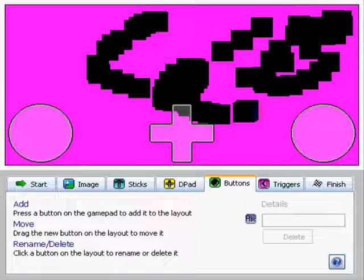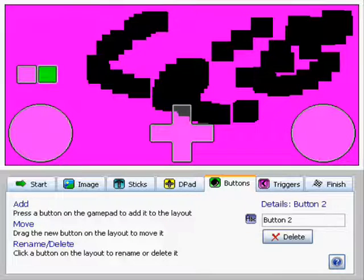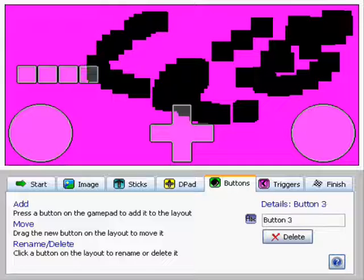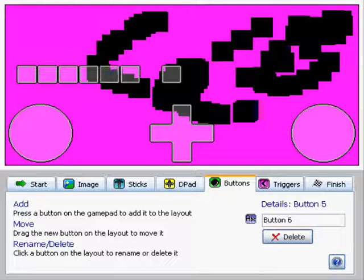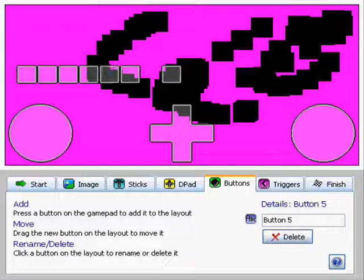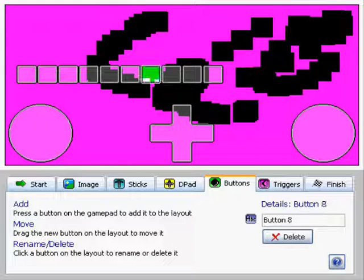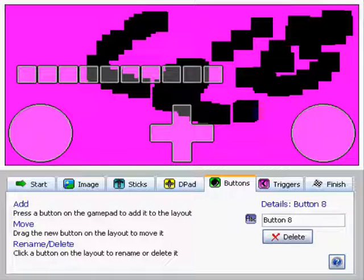These are the buttons. All you have to do is press them. And press every single button on the controller. Yeah, there's quite a bit of buttons.